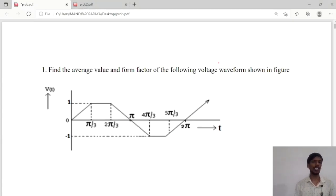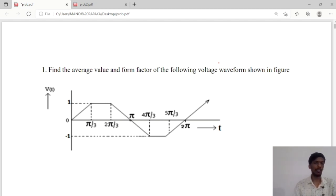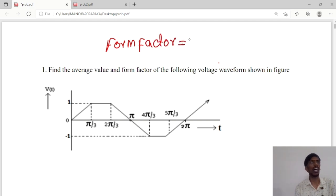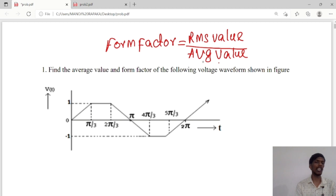Hello guys. Today we will see the trapezoidal waveform average value as well as form factor of the following voltage waveform. For this we will calculate the form factor, which is the ratio of RMS value to average value. So we will calculate first the RMS value, then the average value.